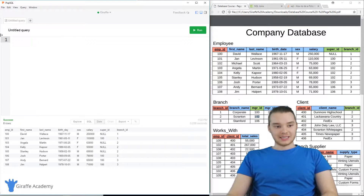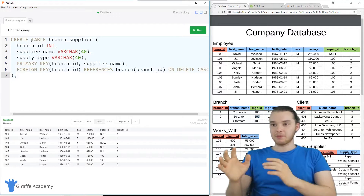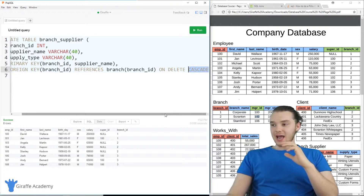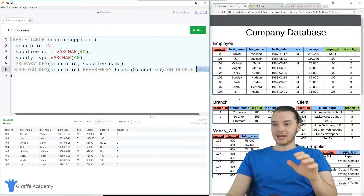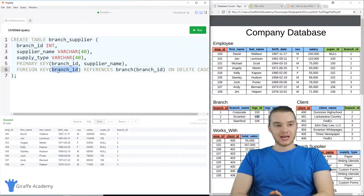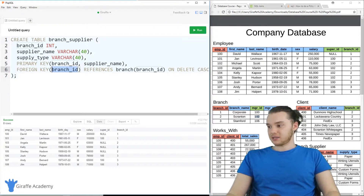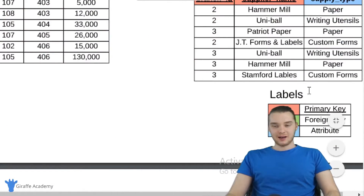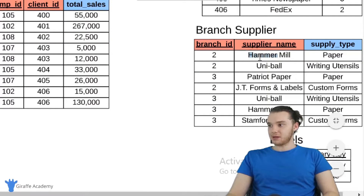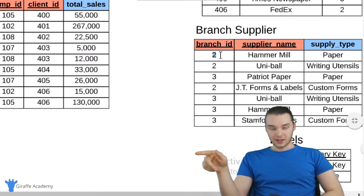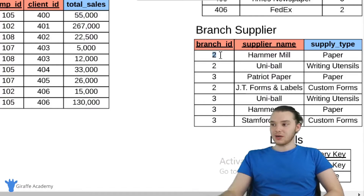Now I want to show you guys how ON DELETE CASCADE works. We have this branch supplier table, and the branch supplier table also had a foreign key — but instead of saying ON DELETE SET NULL, we said ON DELETE CASCADE. When we use ON DELETE CASCADE, that means if the branch ID stored as the foreign key in the branch supplier table gets deleted, then we're just going to delete the entire row in the database. Down here in branch supplier, you'll see that hammer mill supplies paper to branch ID two, and uniball supplies writing utensils to branch ID two. If I was to delete branch two, all of the rows with branch ID two would just get deleted.